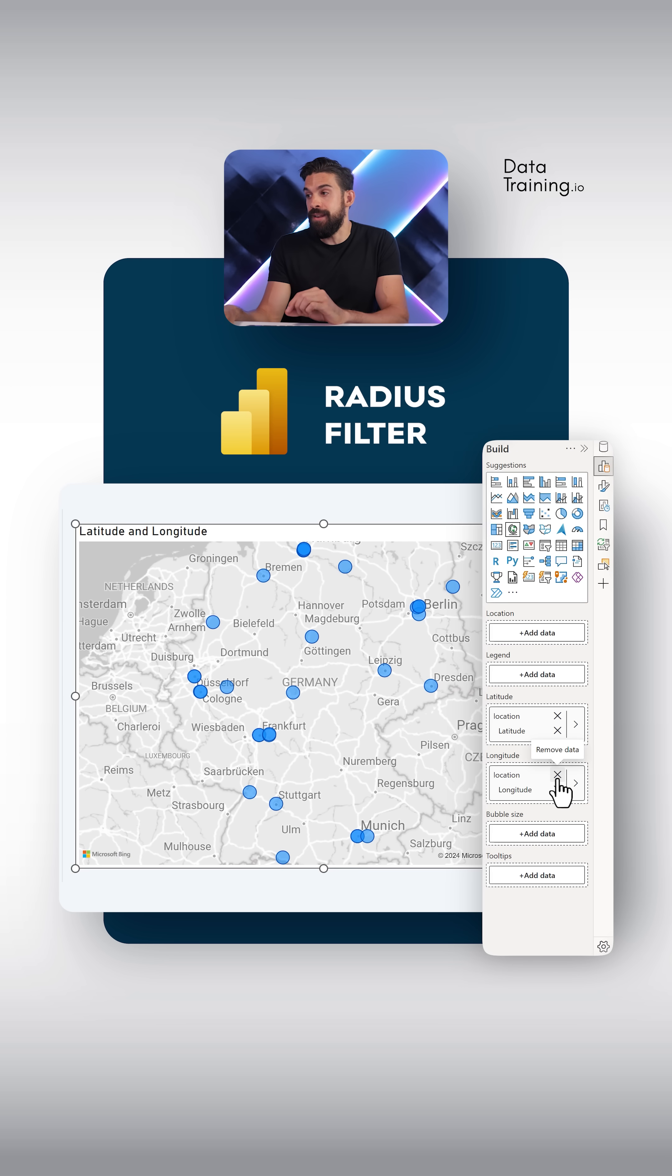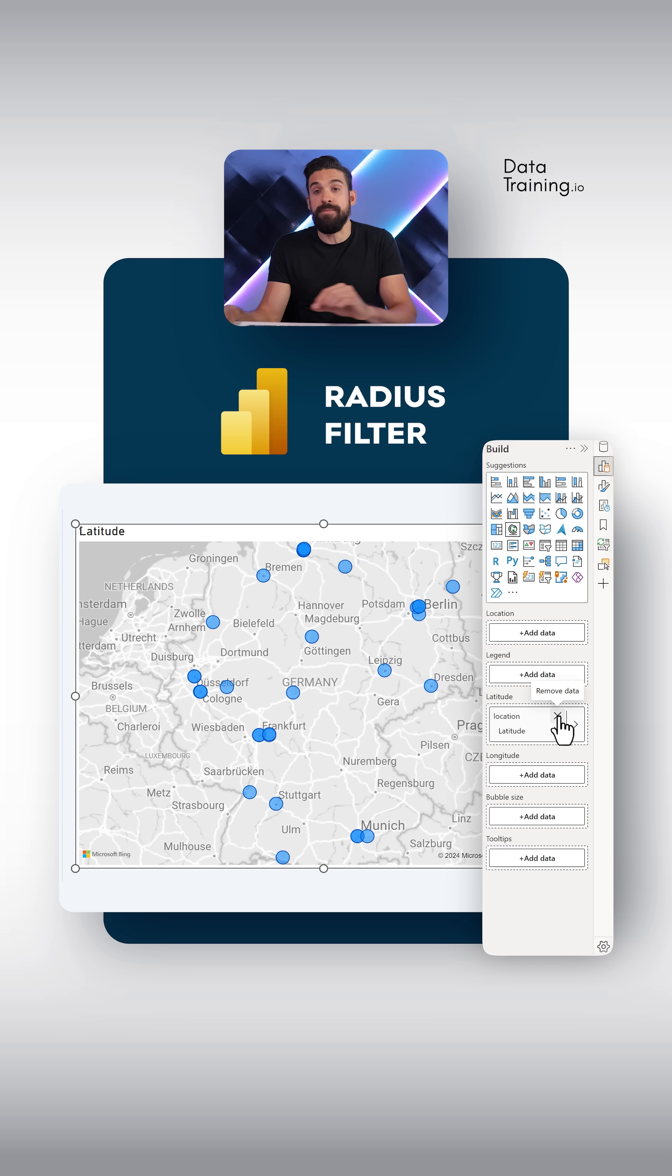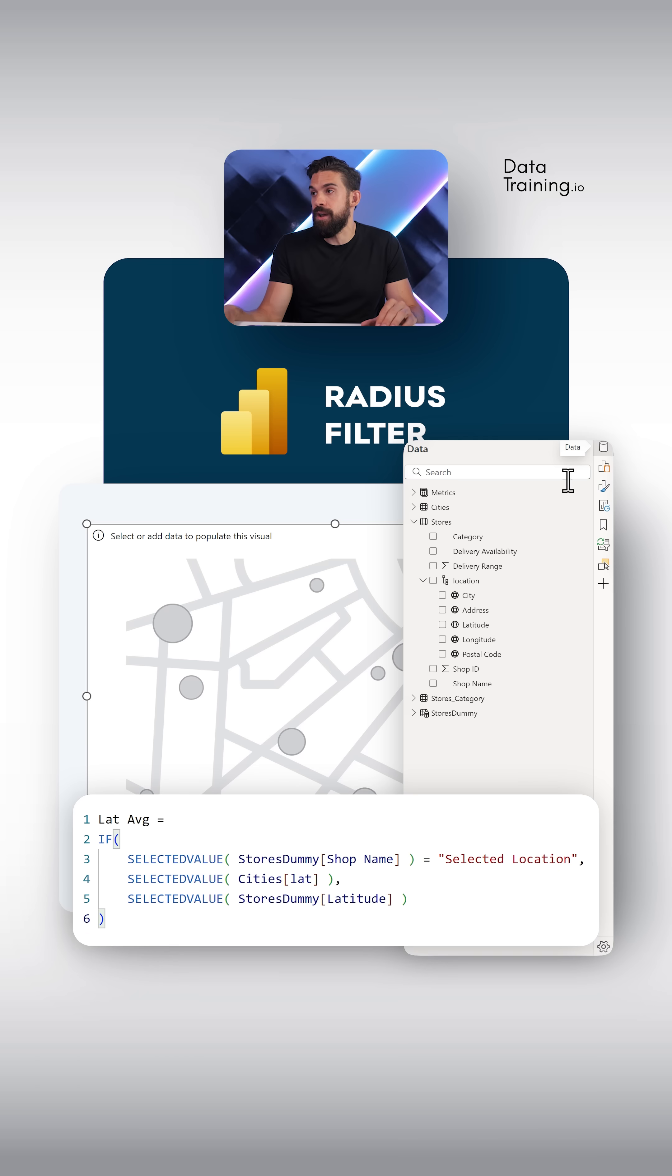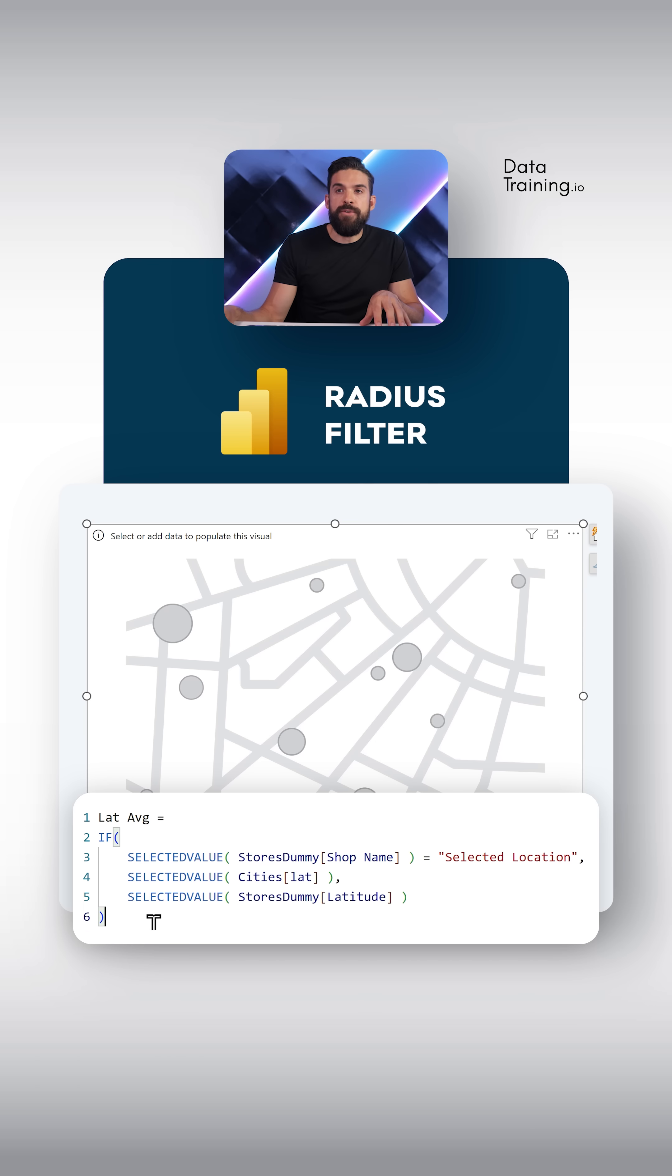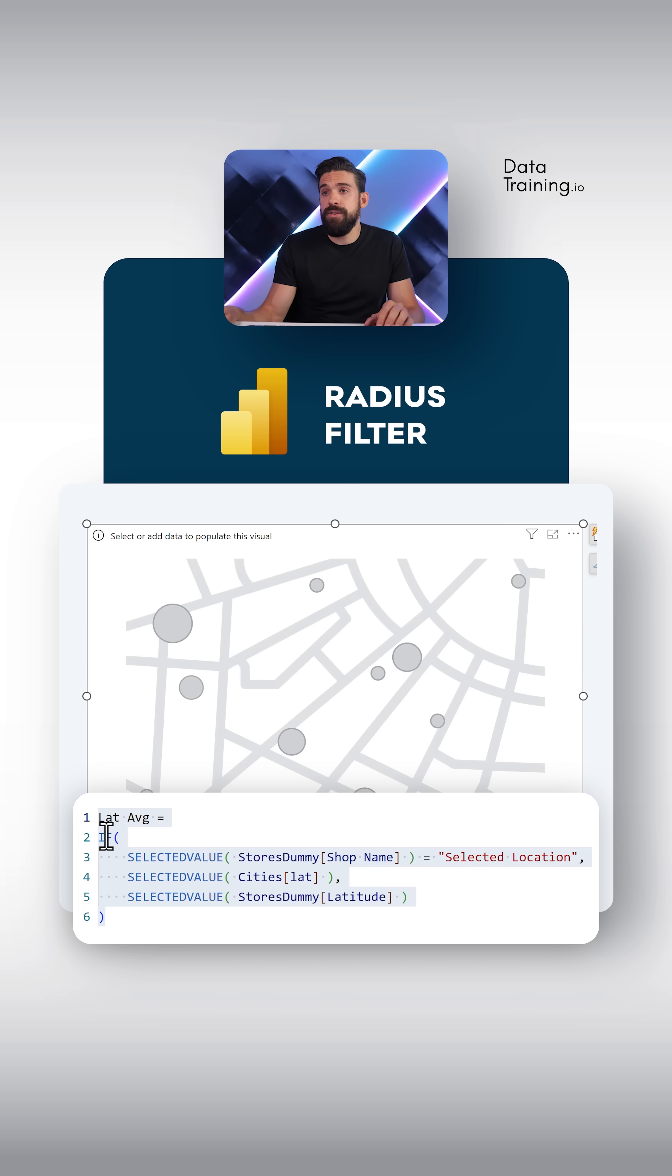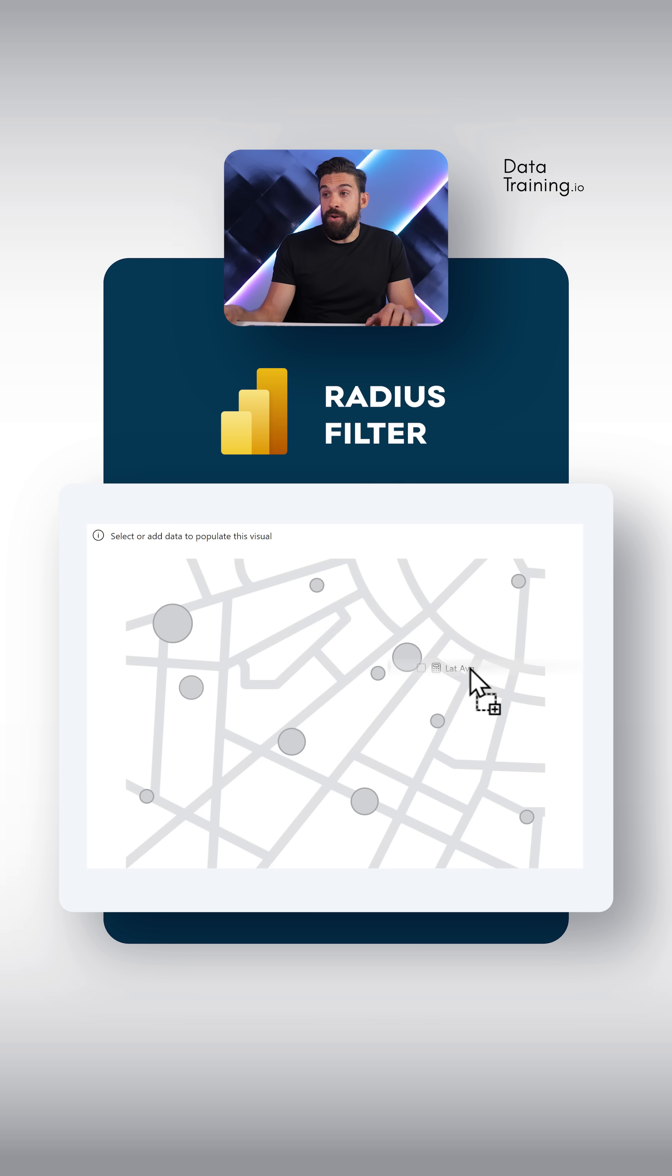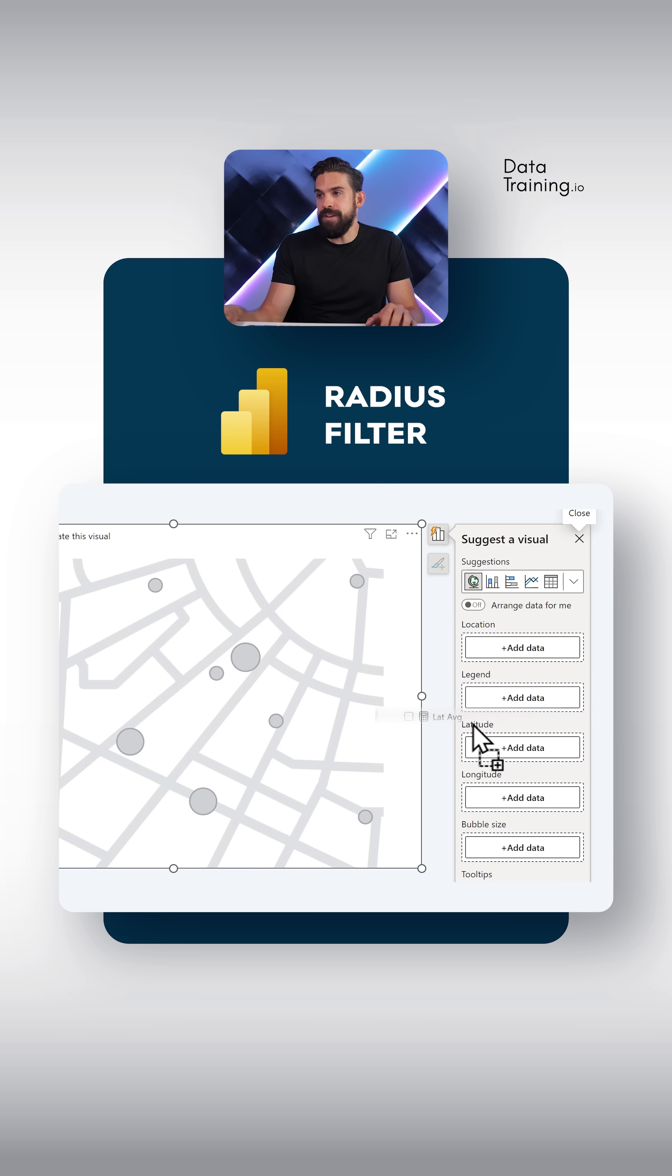Instead of taking latitude and longitude from our stores table we're going to have measures. So I'm going to add a new measure. Now of course we need to repeat this measure also for the longitude and once you have these measures you can just add them on the corresponding drop zones for the map visual.